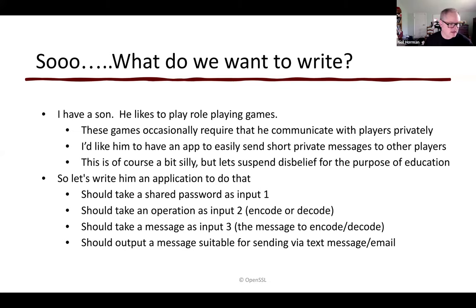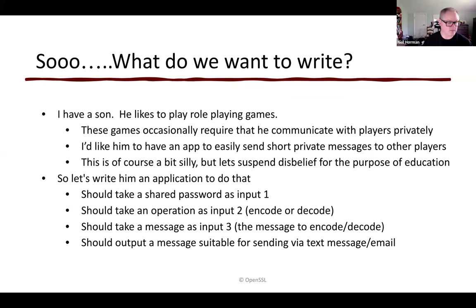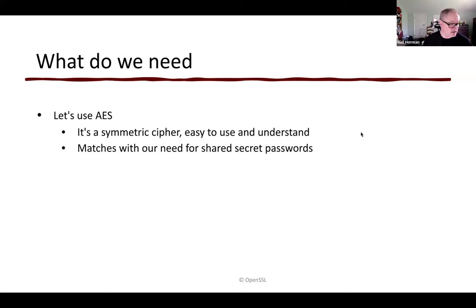We have some requirements for this application. It should take a shared password as input, an operation as input — i.e., encode or decode a message — and the actual message as input. As output, it should provide a message suitable for sending via text message, email, or some ASCII-based communication medium. We'll use the Advanced Encryption Standard, or AES. It's a symmetric cipher, easy to use and understand — the password you use to encode is the same used to decode — and it matches our need for a shared secret password.